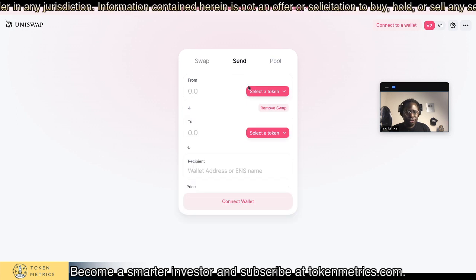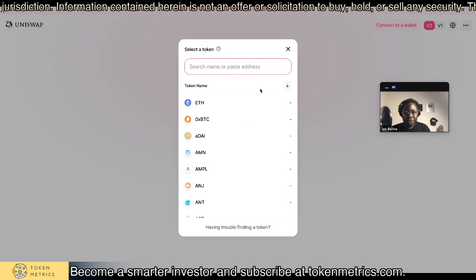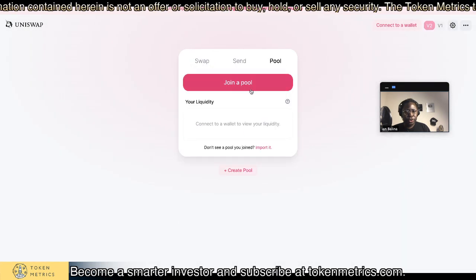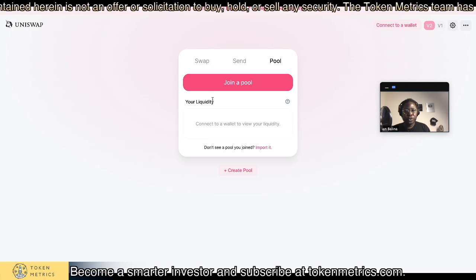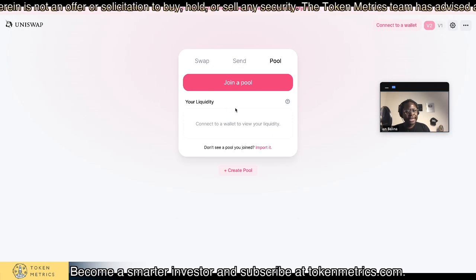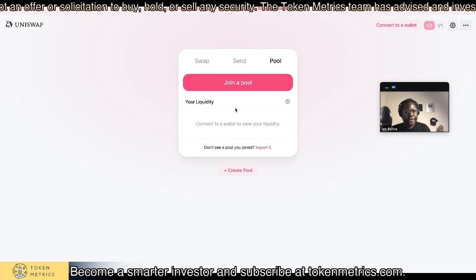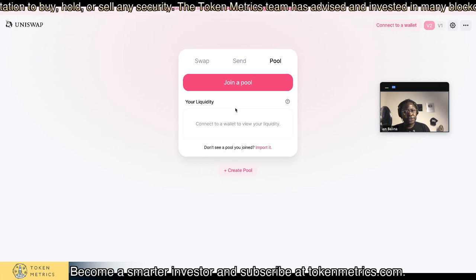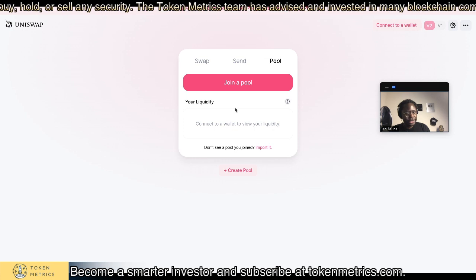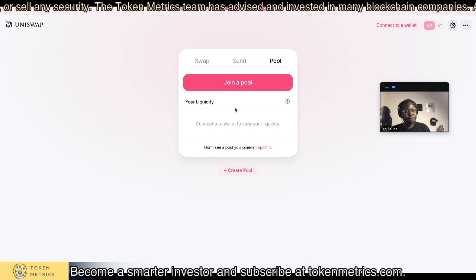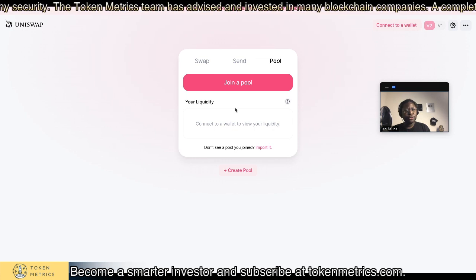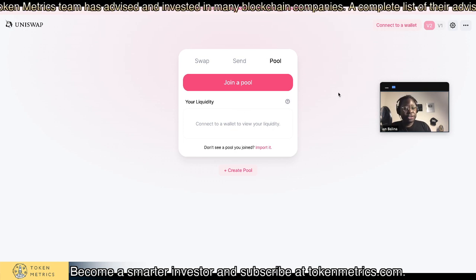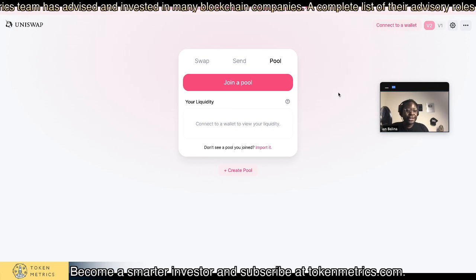You can also come here and send tokens to people, and you can also use liquidity pools. If you want to join a liquidity pool, I believe you also earn a share of the transaction fees. To my knowledge, Uniswap currently has no token. I'm not sure if there have been talks about them creating their own token.